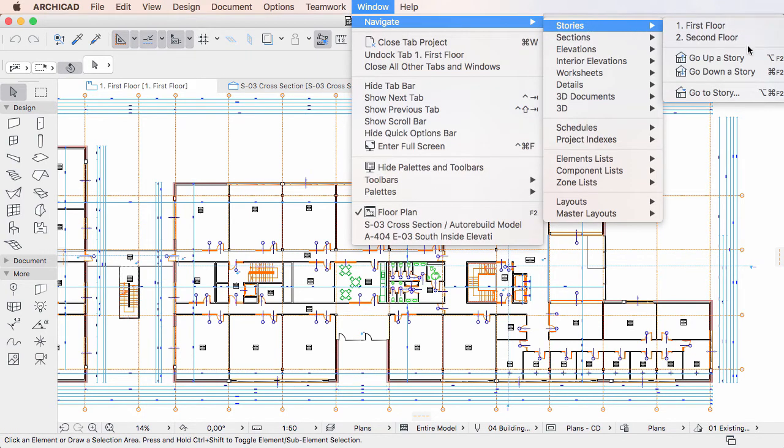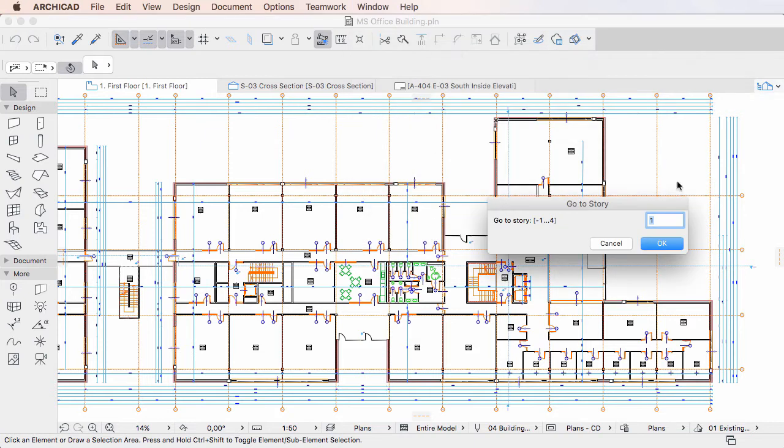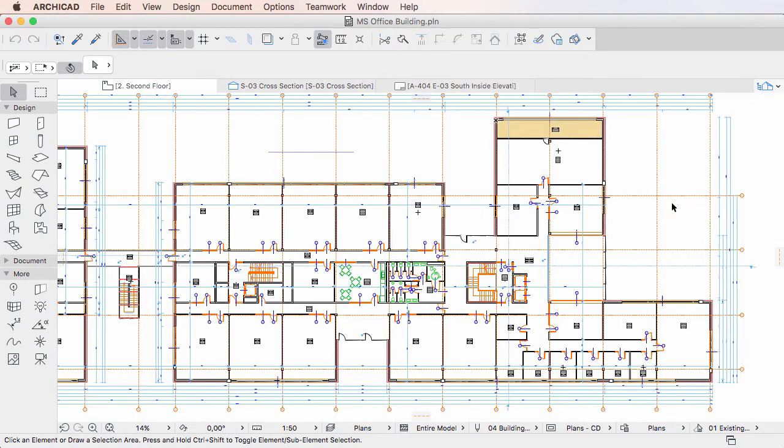If you use any of the Go Up a Story, Go Down a Story, or Go To Story commands, the Activated Story will be displayed in the Tab using the View Settings used by the last active Story, or in other words, it will inherit its View Settings.